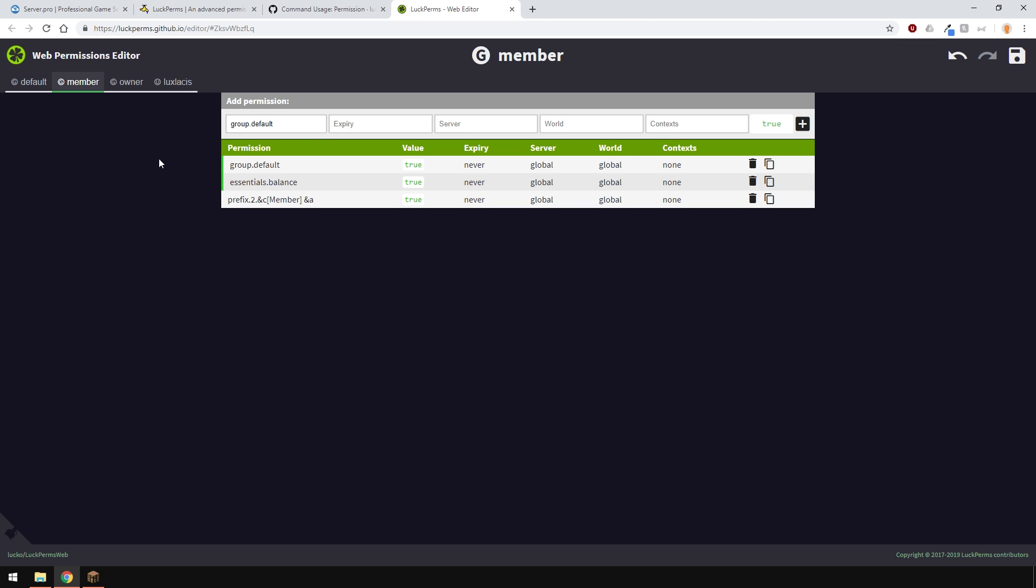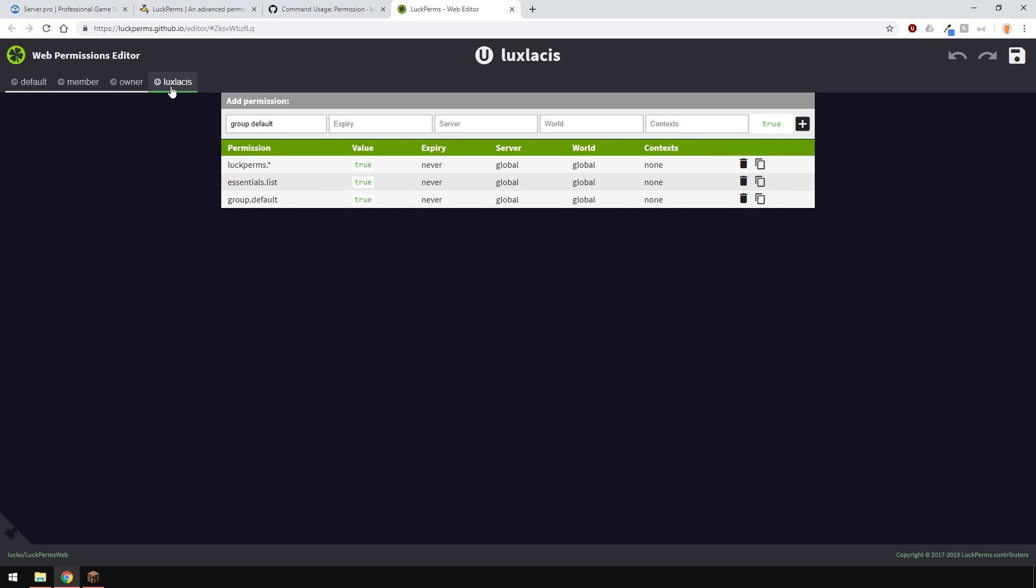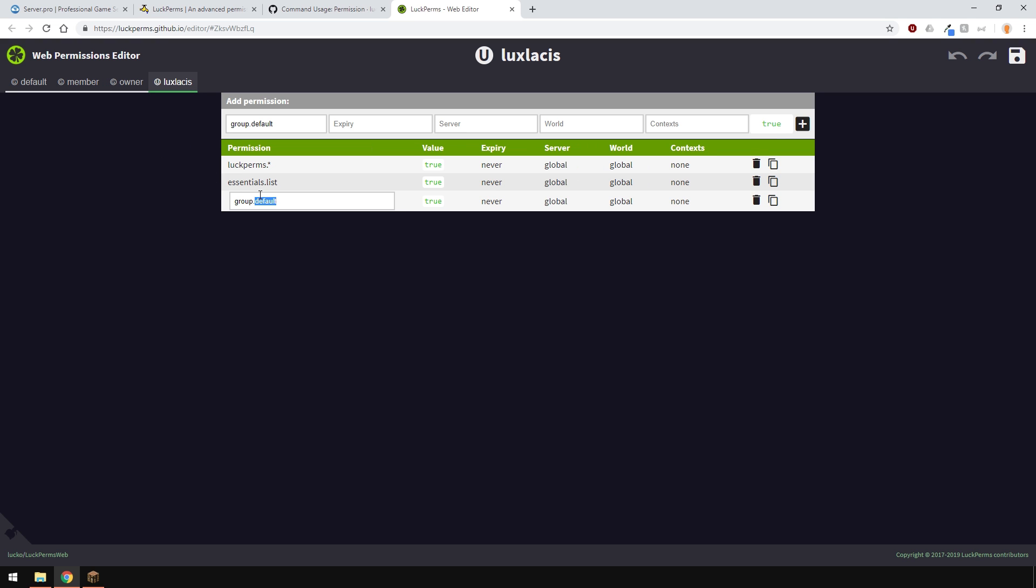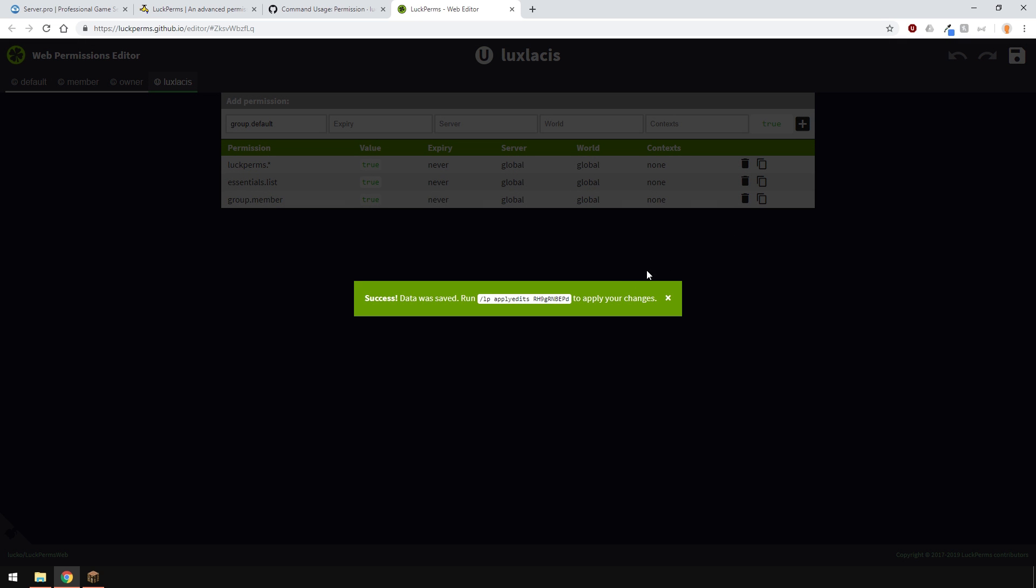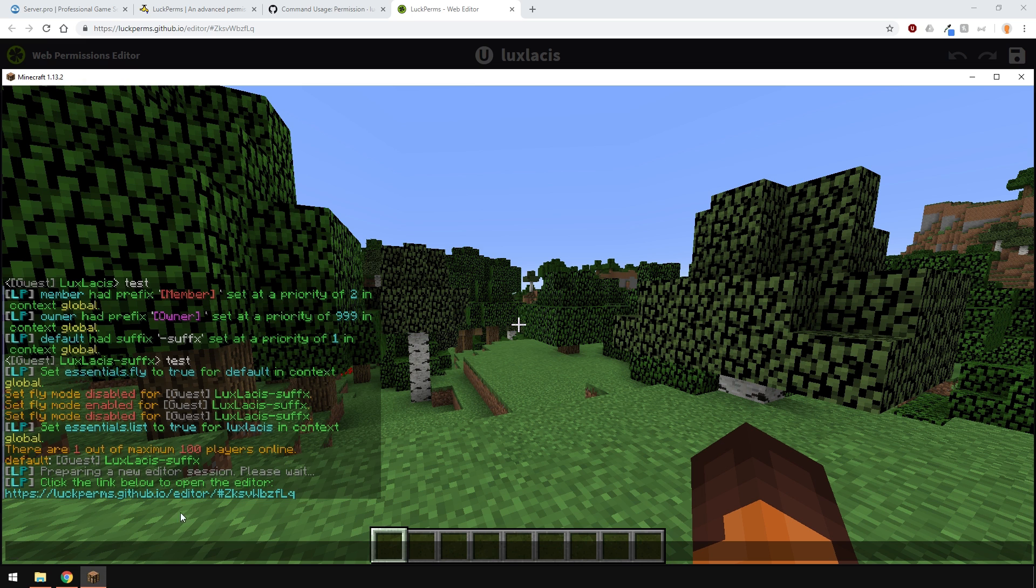Of course, to see the changes in-game, I have to make sure that I'm in the members group. So, I'll do that by going over here to my username and changing this settings like so. Now, I should be in the members group. Make sure to save and copy the command. Go into game and paste it in.